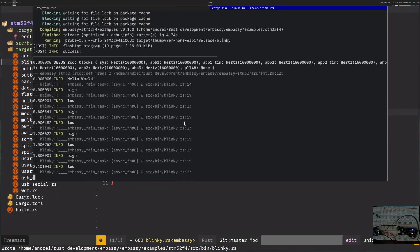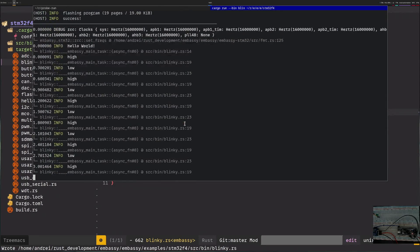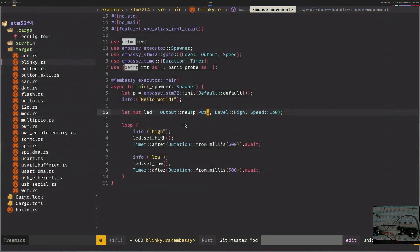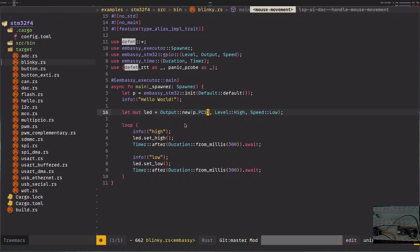And now we can see a blue LED blinking. So that was it. This is how you get embassy running on an STM32 with a little bit of changes and maybe fixing probe run. Hopefully that won't be required in maybe a couple of weeks or months. I hope this was interesting or helpful or maybe both. Have a great day.